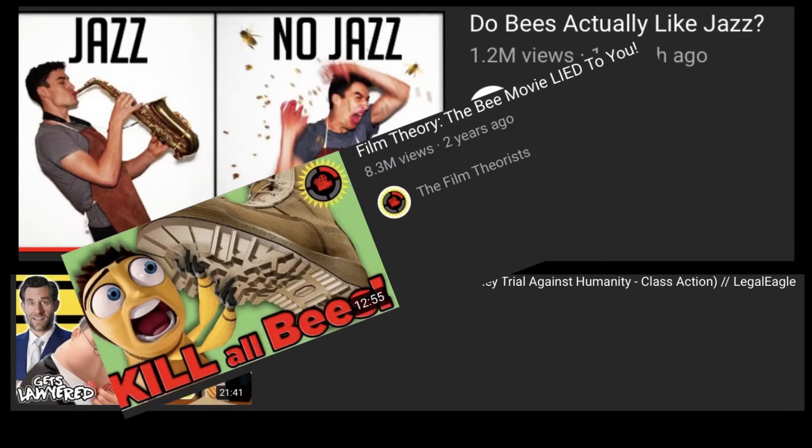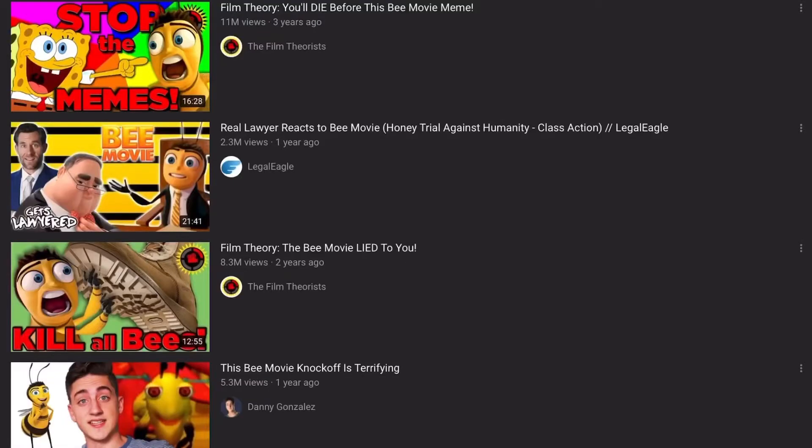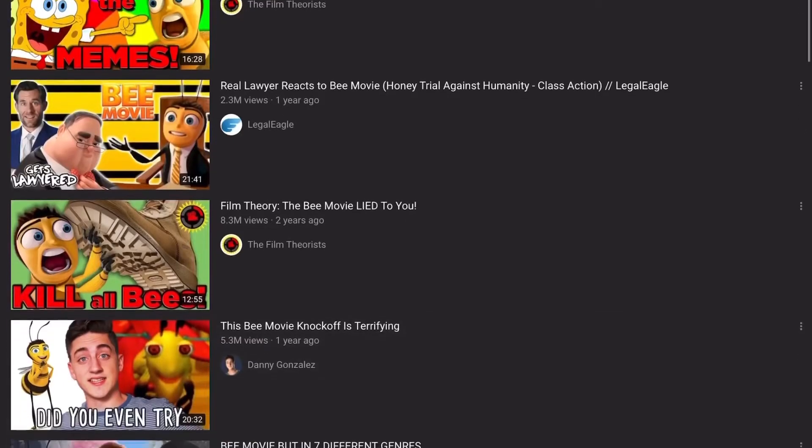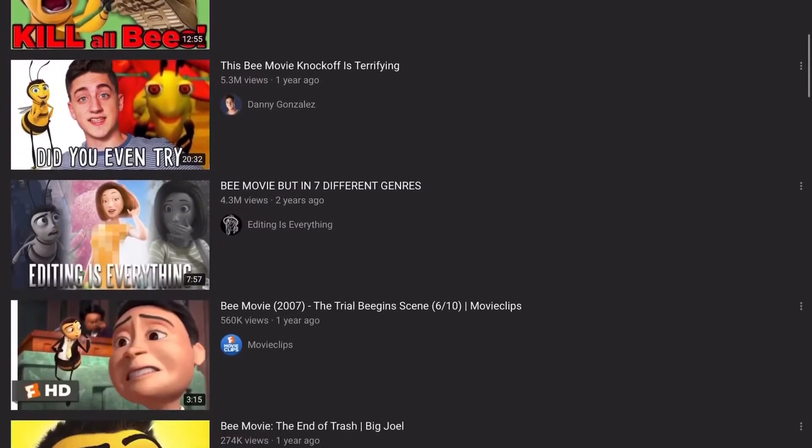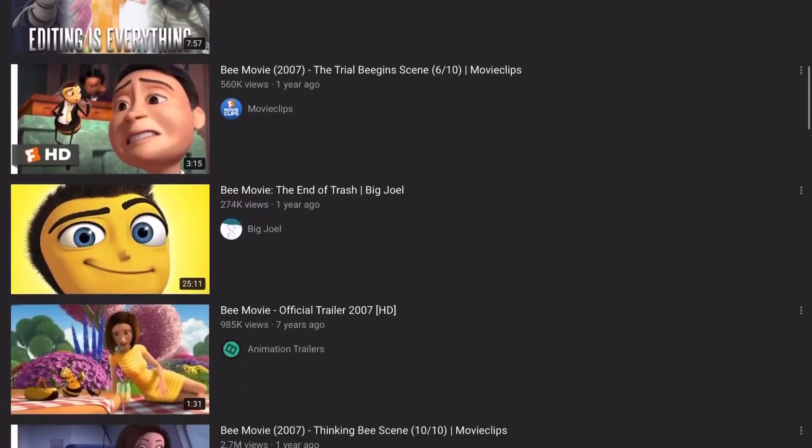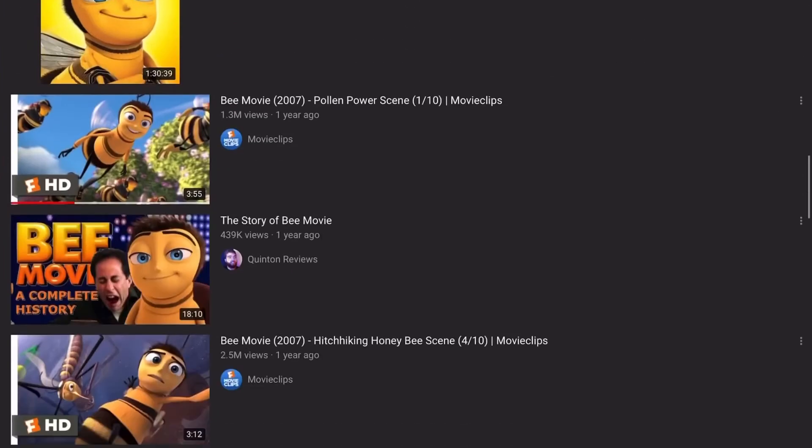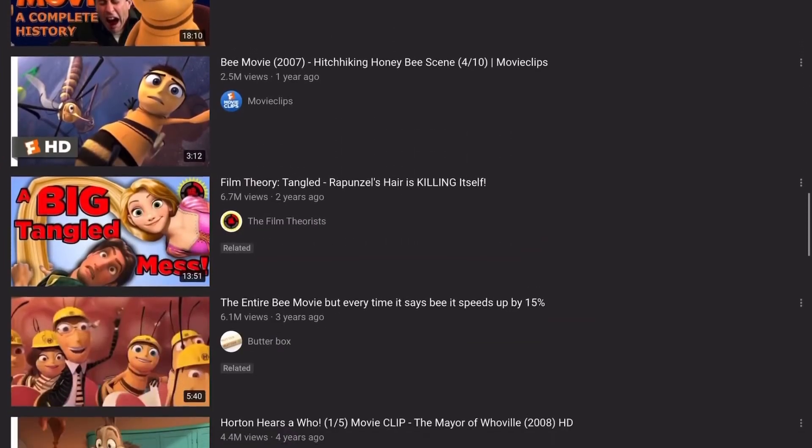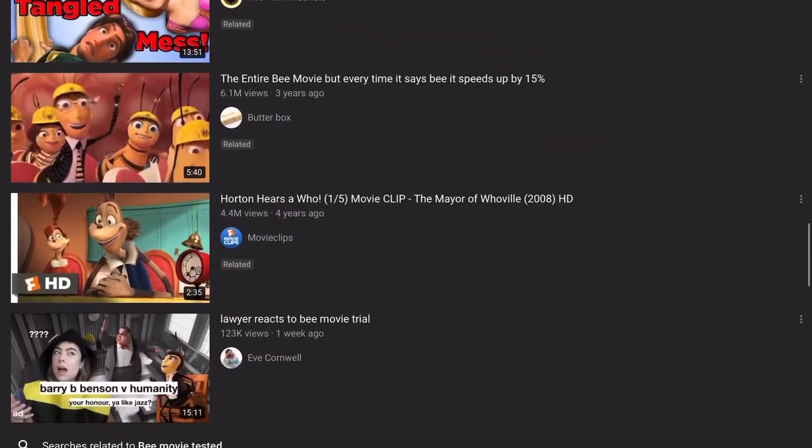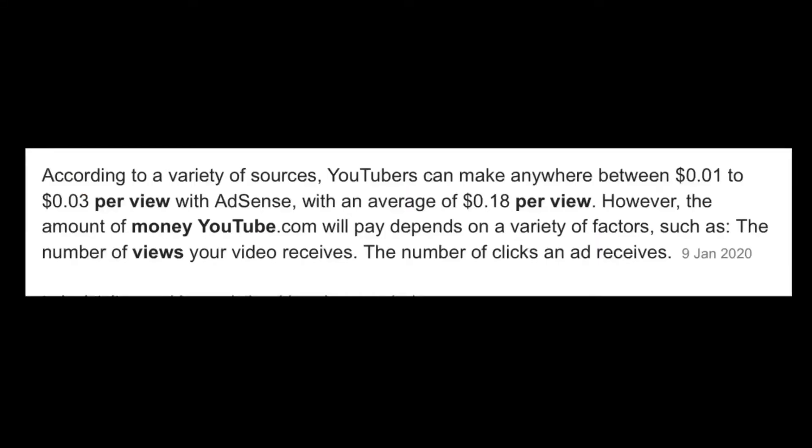The channel Legal Eagle got 2.3 million views when discussing the feasibility of the court case in the movie and the channel The Film Theorist got 8.3 million views when testing the myth in the film that when the bee stopped working, all the flowers died. As you can see from these case studies, the market for testing is out there but very few people are capitalizing on it. If we break into this market, the return on investment for this project could be tenfold.